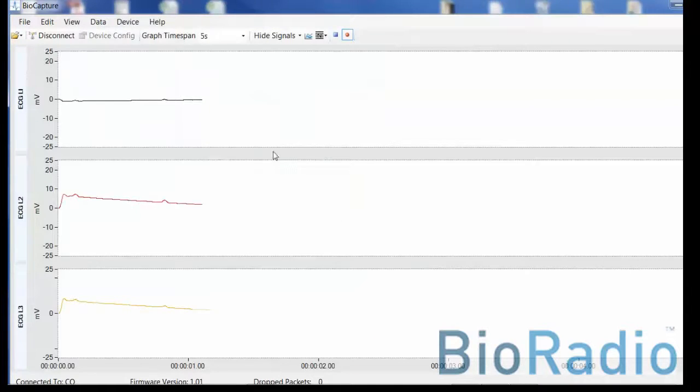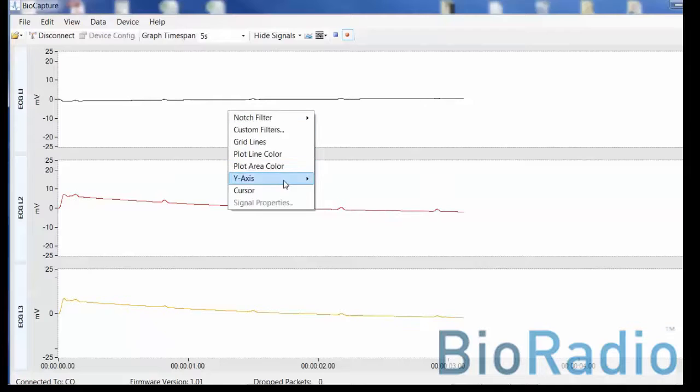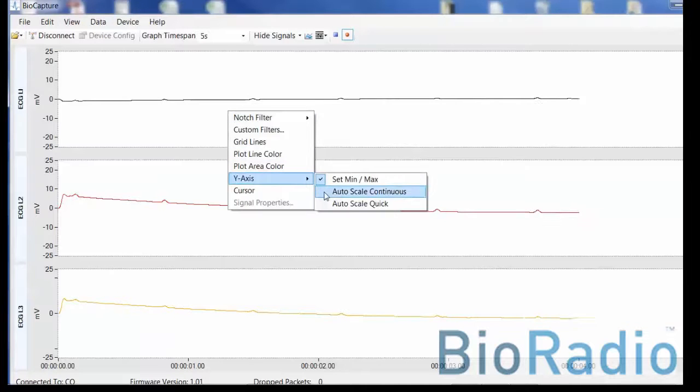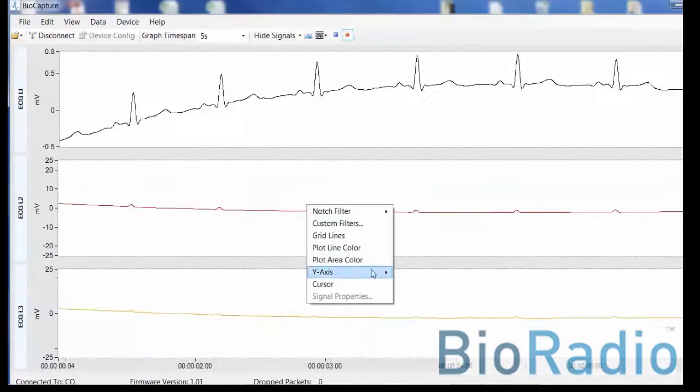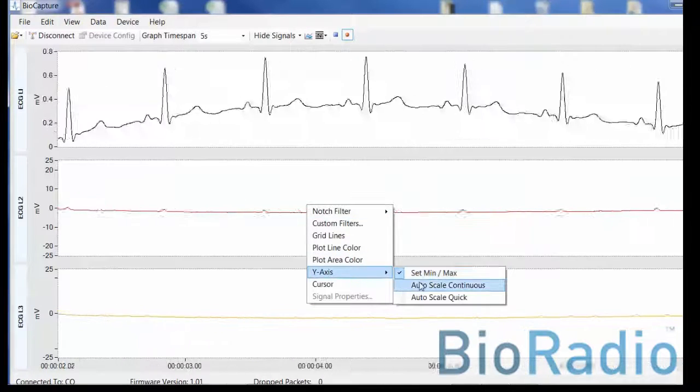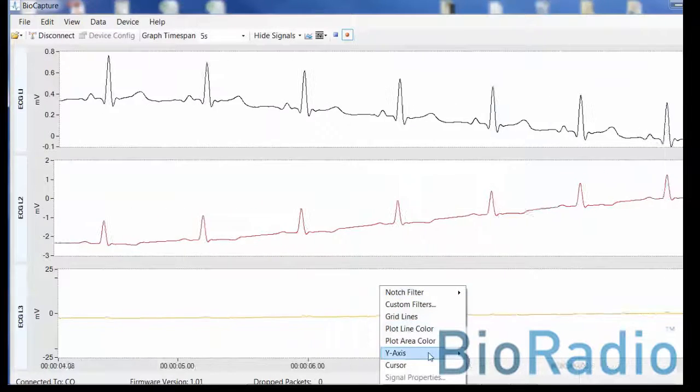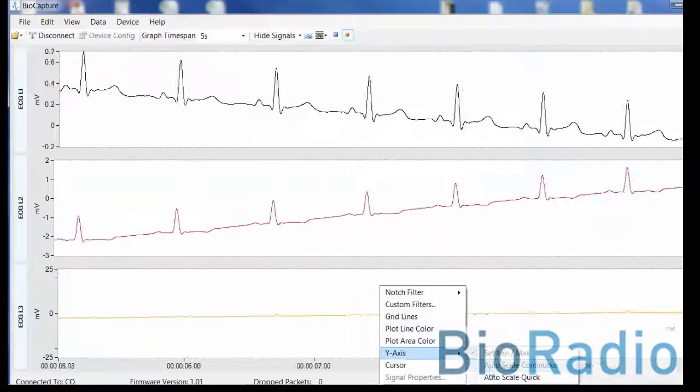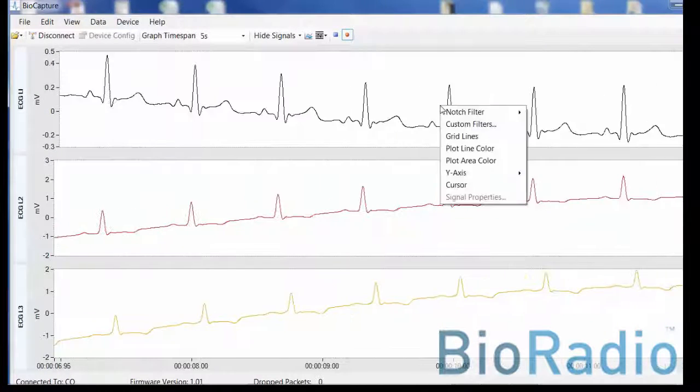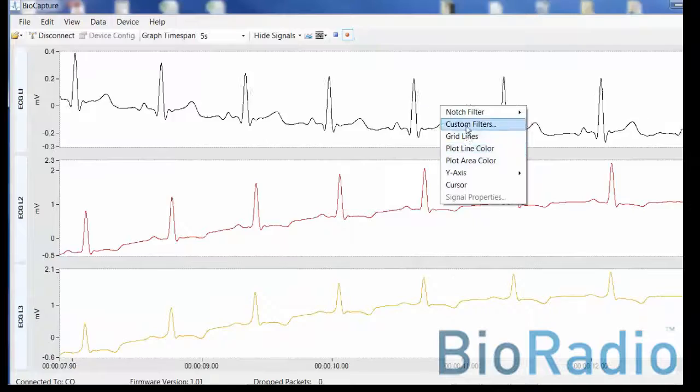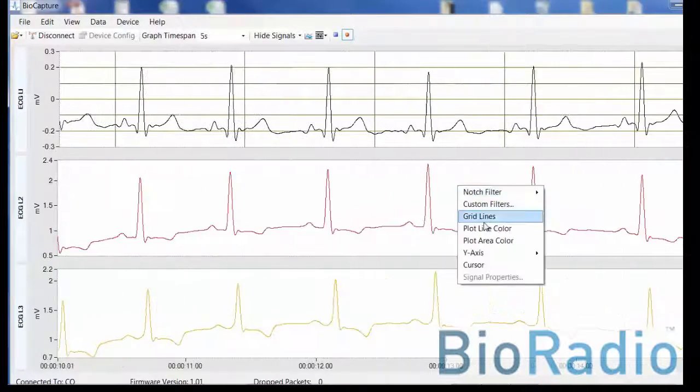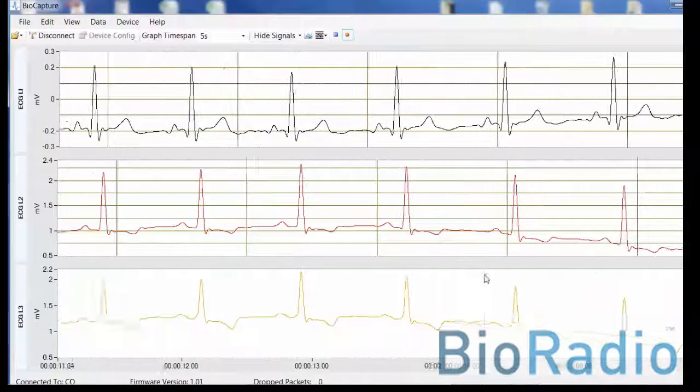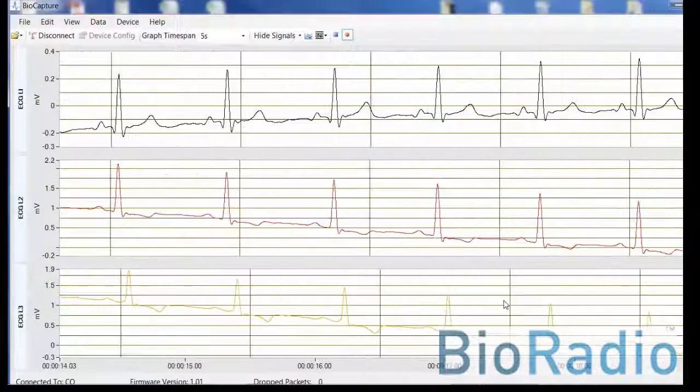Automatically, you will begin to acquire data. You can scale your data by right-clicking on any channel and selecting the y-axis. In this demo, we will use select continuous. You can graphically add grids to your channels.